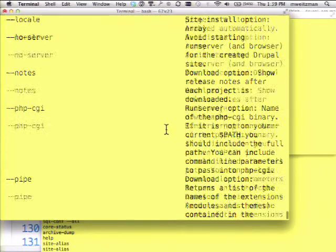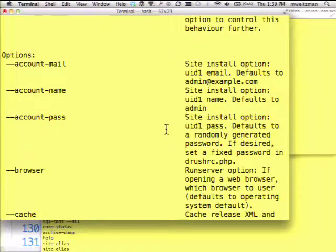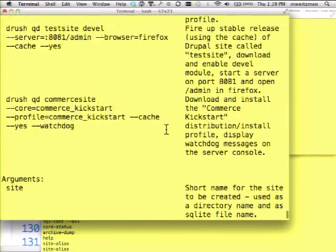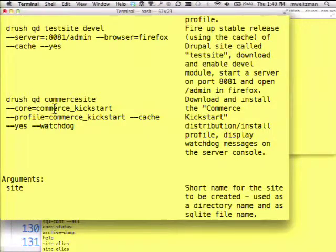This command probably wins the award for the Drush command with the most options. The first argument is the name of the site — essentially the name of the directory; otherwise it creates a timestamped directory. Additional arguments are the names of other projects you want installed: modules, a theme, or a whole series of modules. If there's a module with the same name as the project, it will be enabled automatically. This example shows downloading a specific distribution from drupal.org and installing a specific install profile — a fully functional Drupal Commerce instance with just one command.